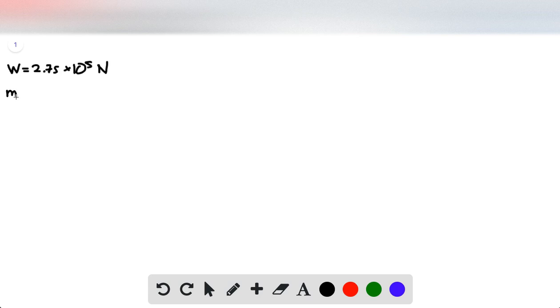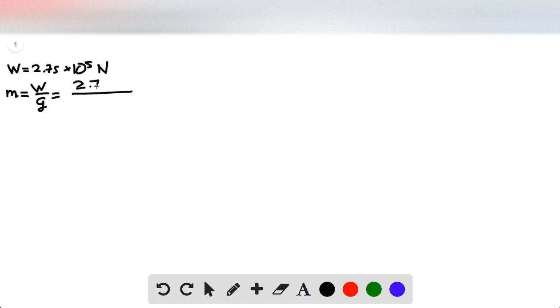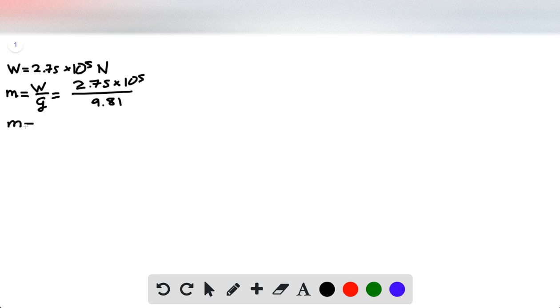So let's actually go ahead and convert this into a mass right off the bat, because mass is more useful than weight. We do that by dividing the weight by our local gravitational acceleration of 9.81, and that gives us a mass of 2.80 times 10 to the 4th kilograms. Great, that's a much more useful number.